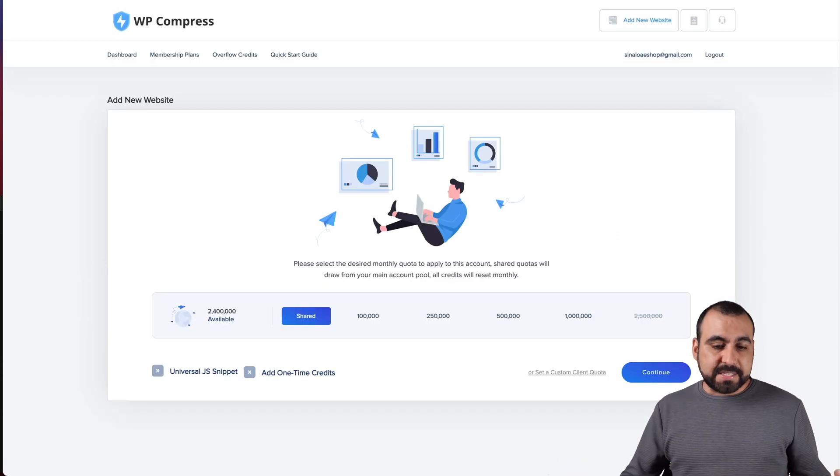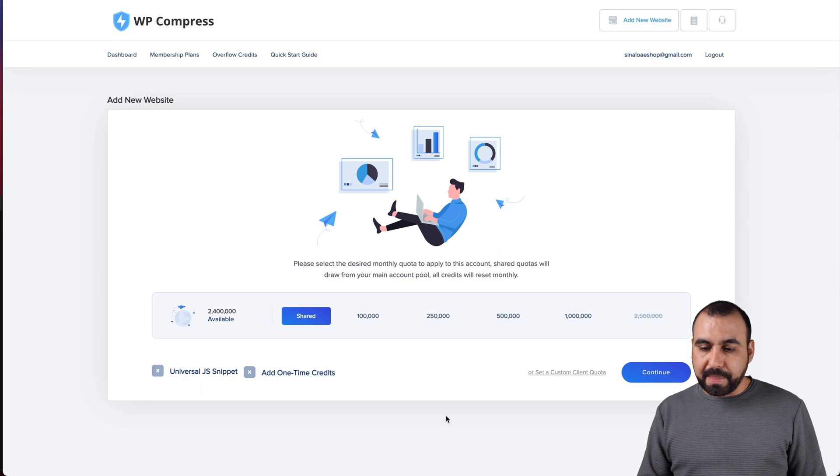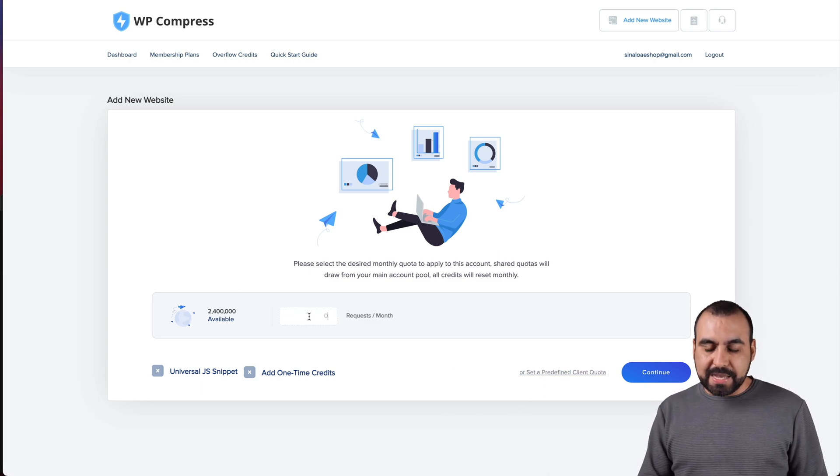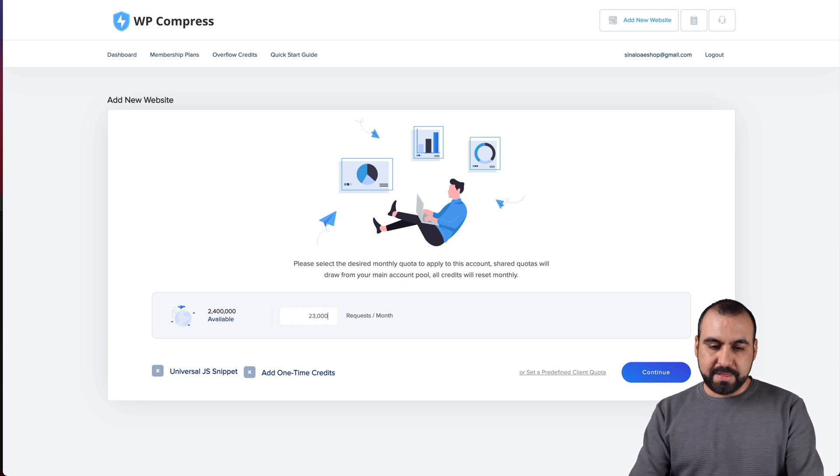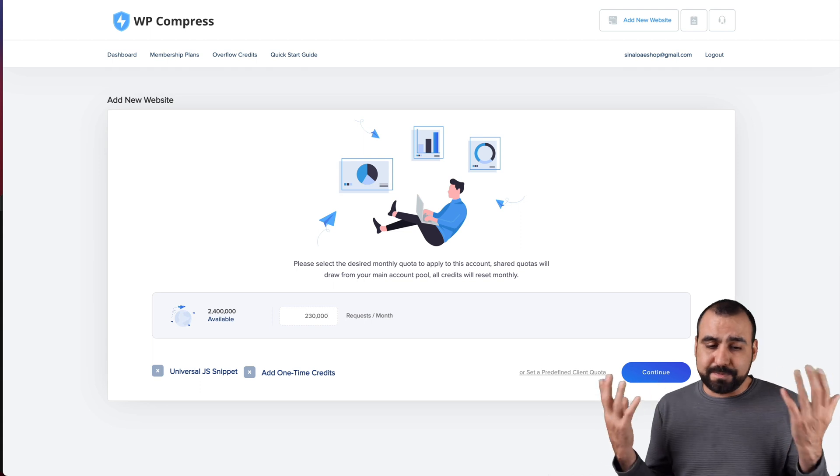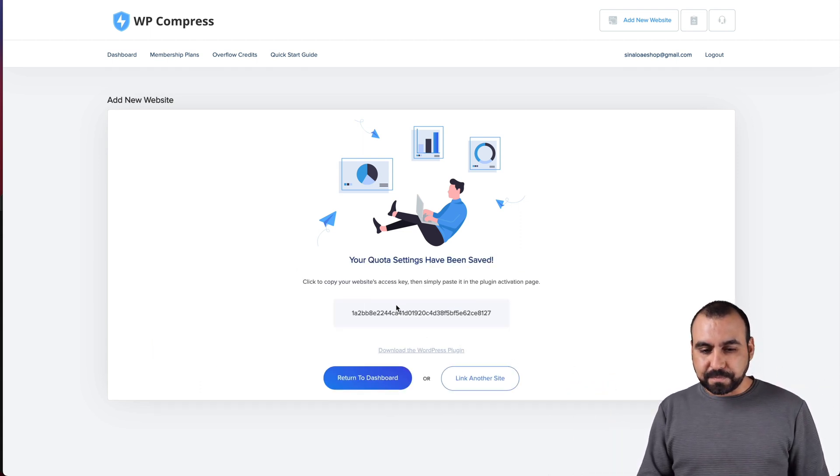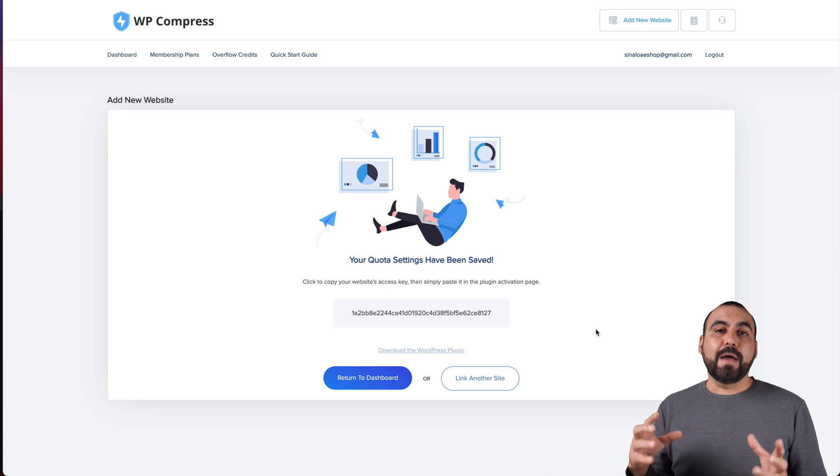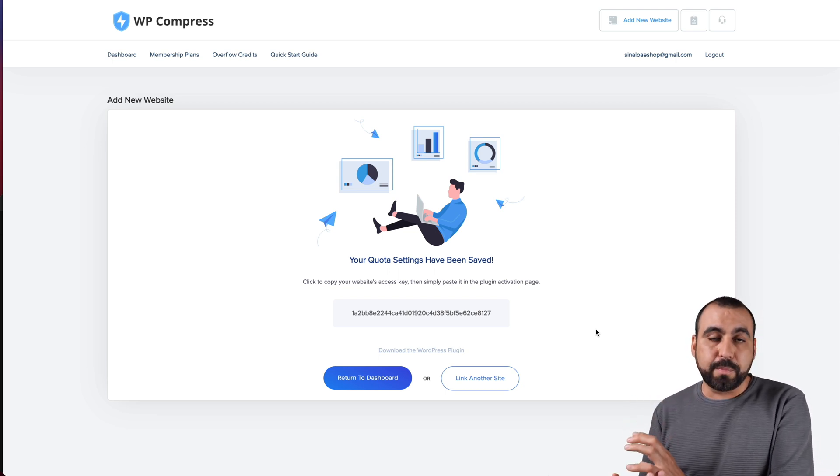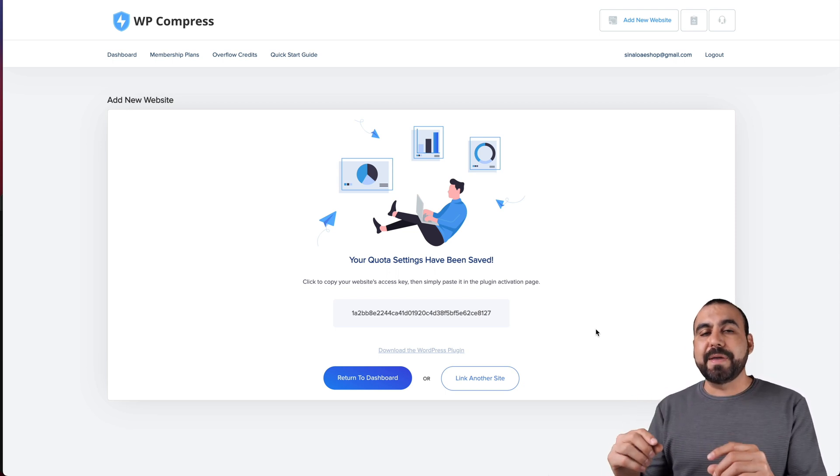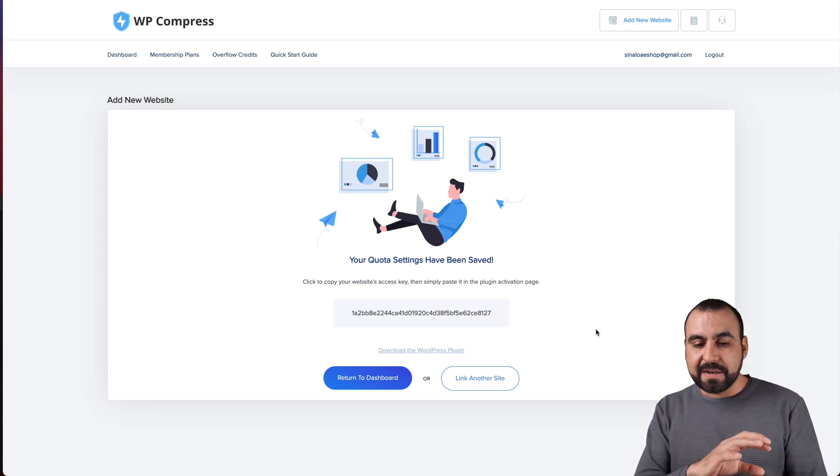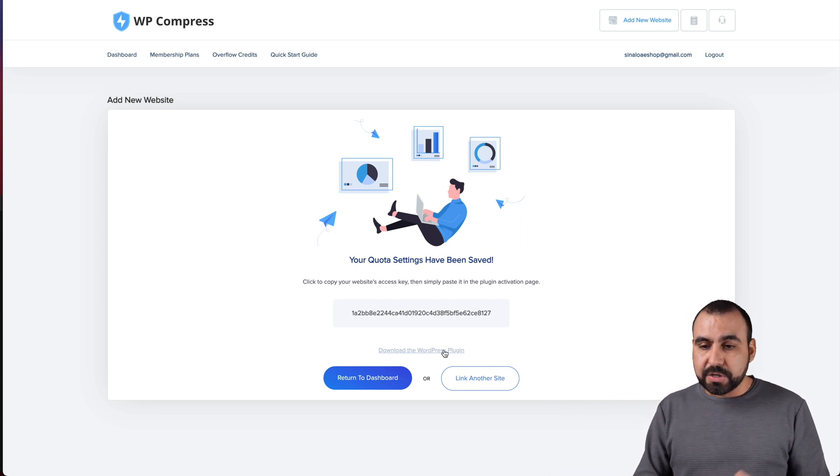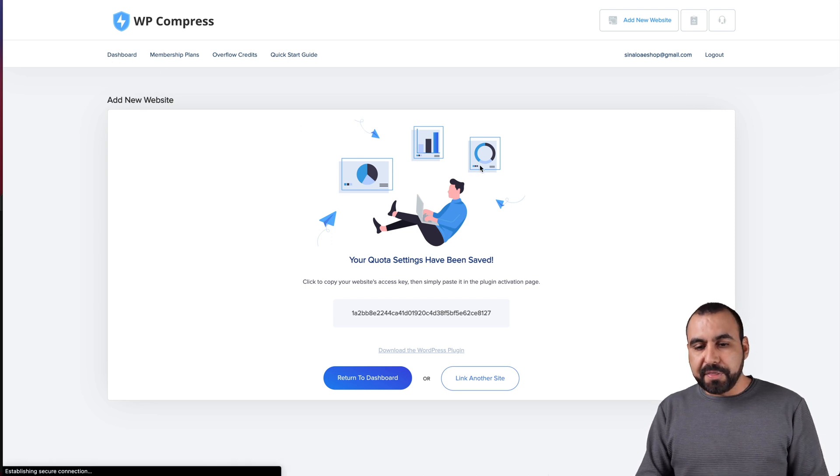Each time that these are compressed, it's going to take 10 credits. Heads up, it's just going to do it one time. It doesn't mean it's going to compress it every single day or every month, just one single time. So 10 credits might sound like a lot, but it's not actually a lot because it's just one time. Let's go into my WP compressed panel.